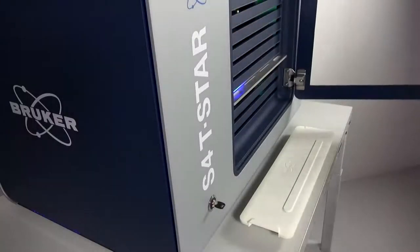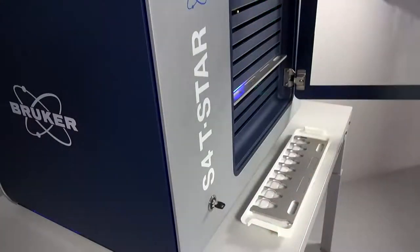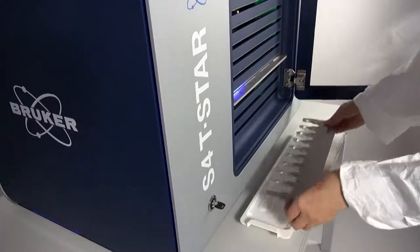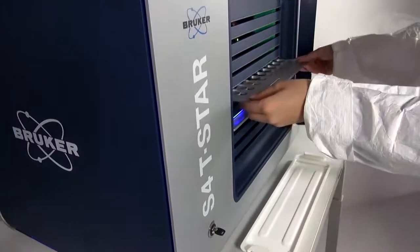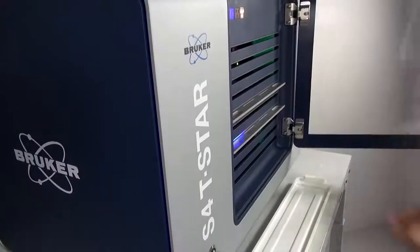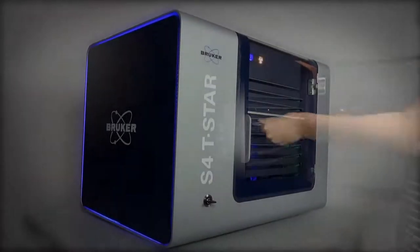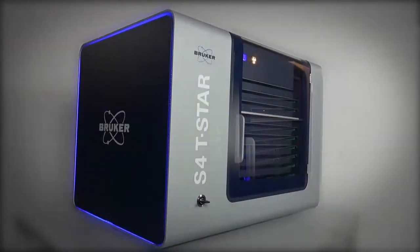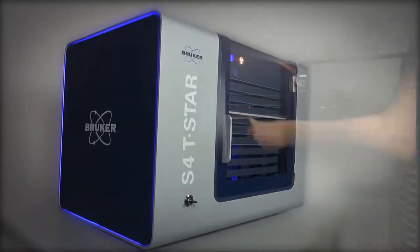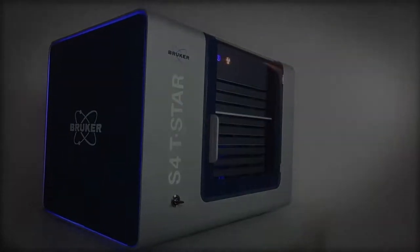The S4 TSTAR is dedicated for continuous 24-7 multi-user operation in industrial routine analysis. Therefore, automated batch processing is supported as well as unattended operation, for example overnight.